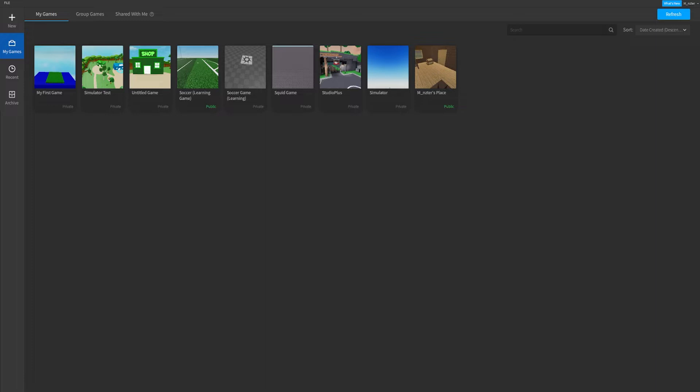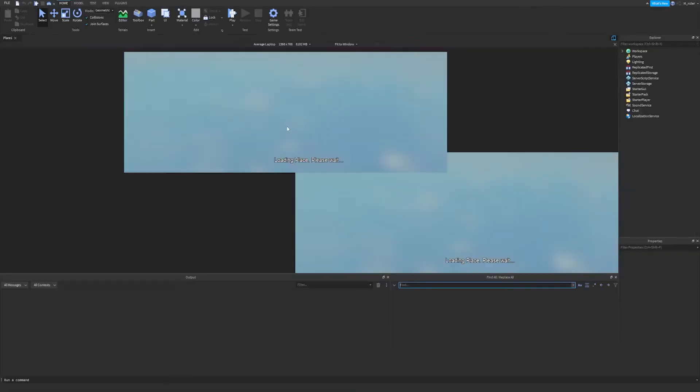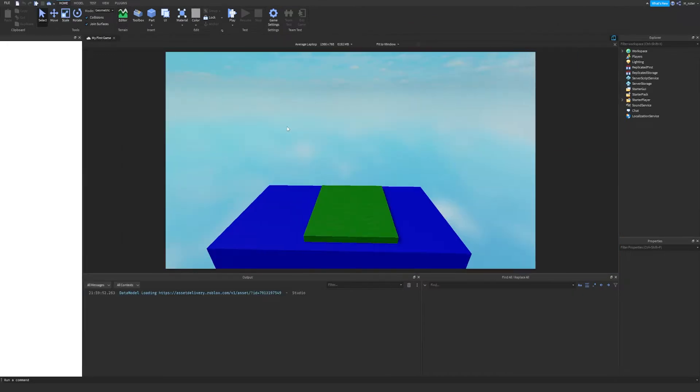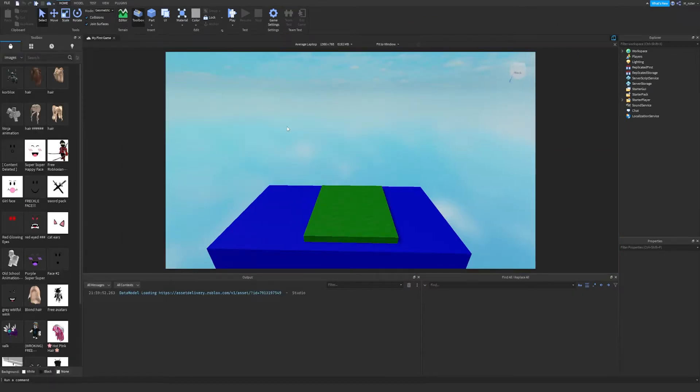Let's get into it. So firing Roblox Studio once again, you should be met with a screen like this. As you can see, instead of being on the new tab, this time we're actually on the my games tab. Remember how we saved and published the game from last time called my first game? Well, we can click on that and it'll actually load it up for us exactly where we saved that.